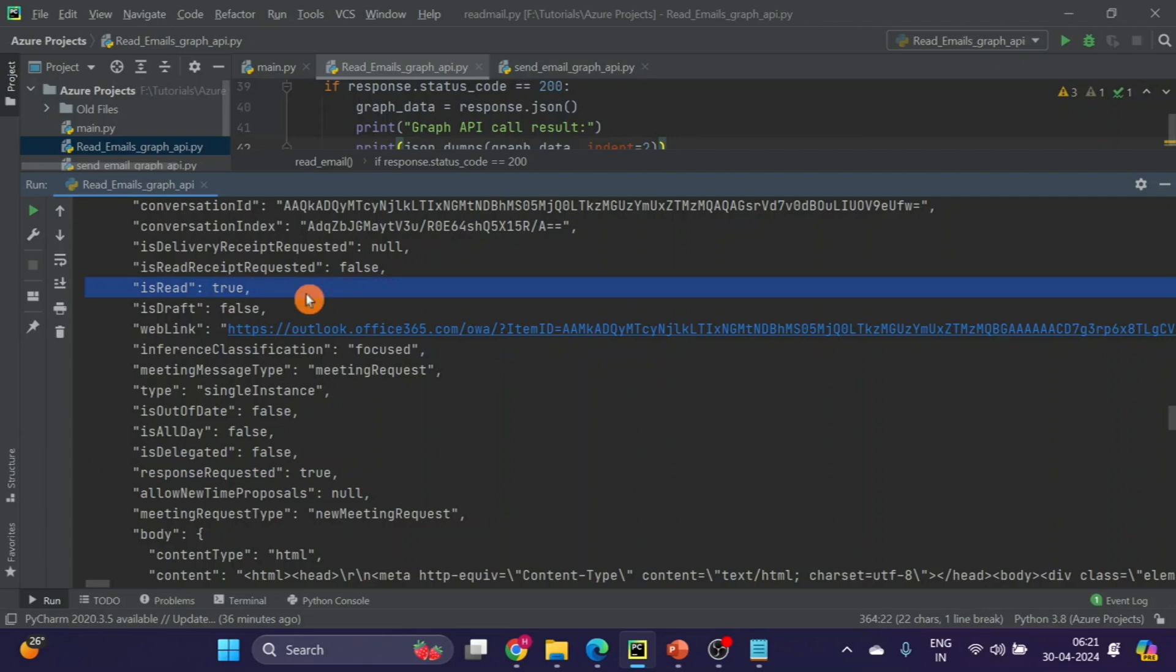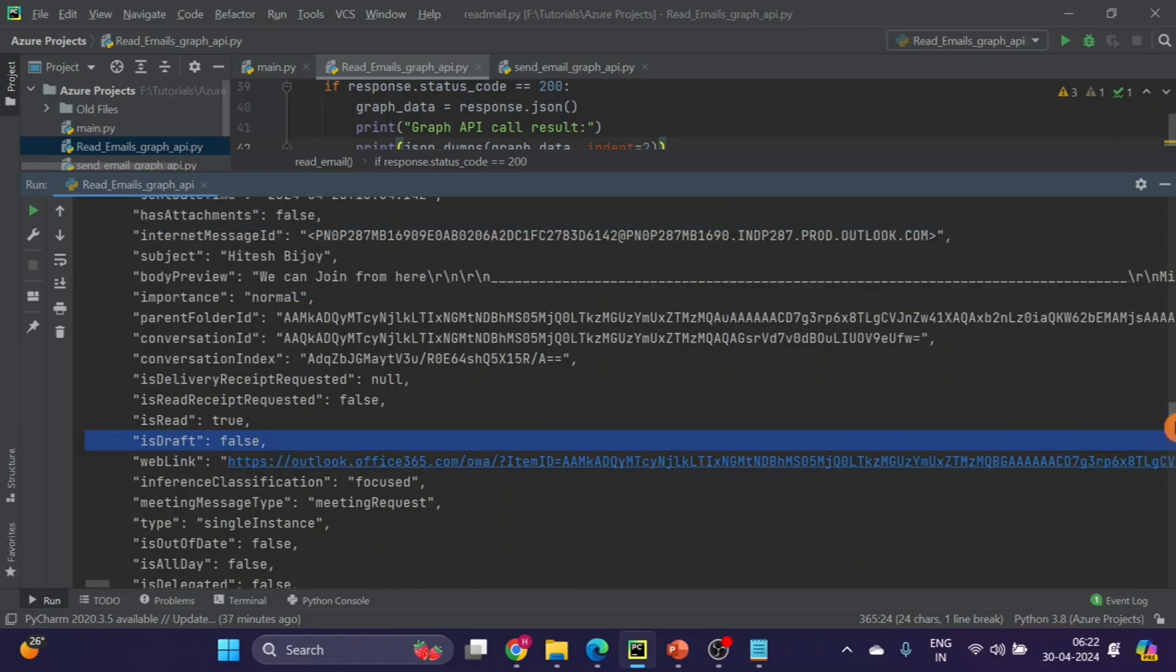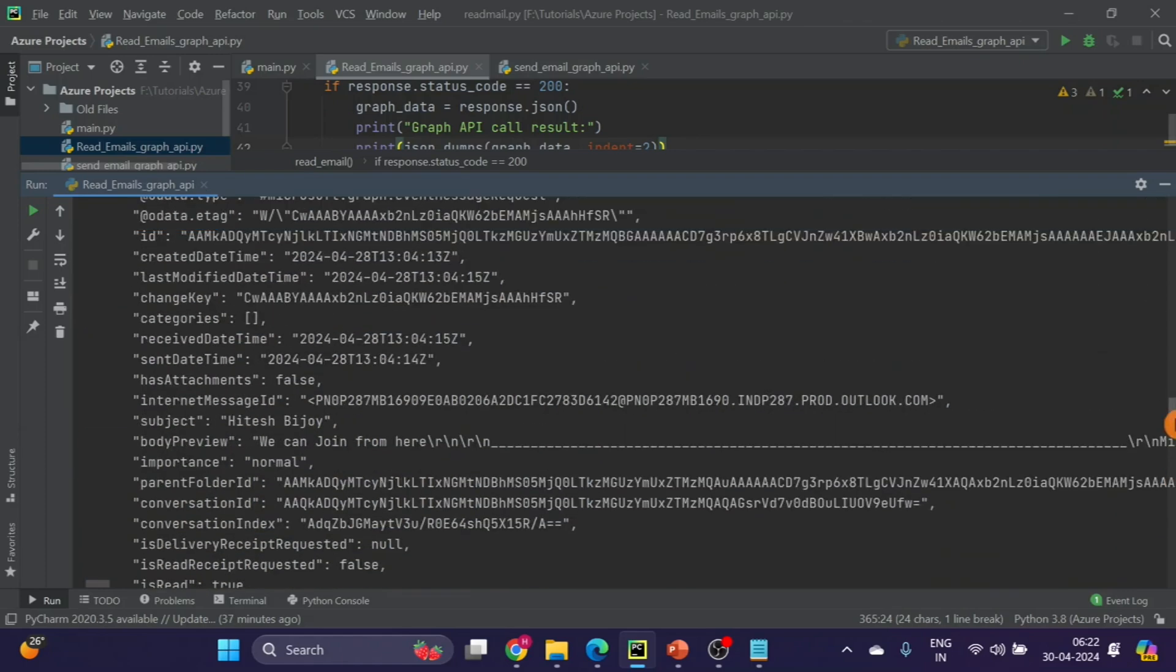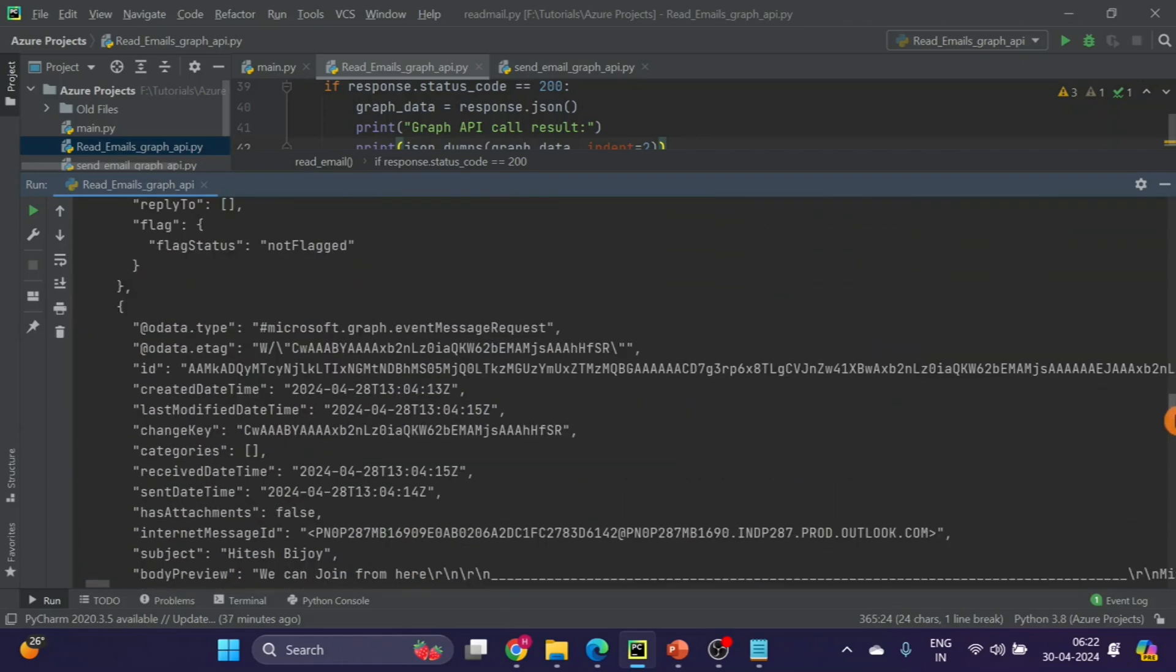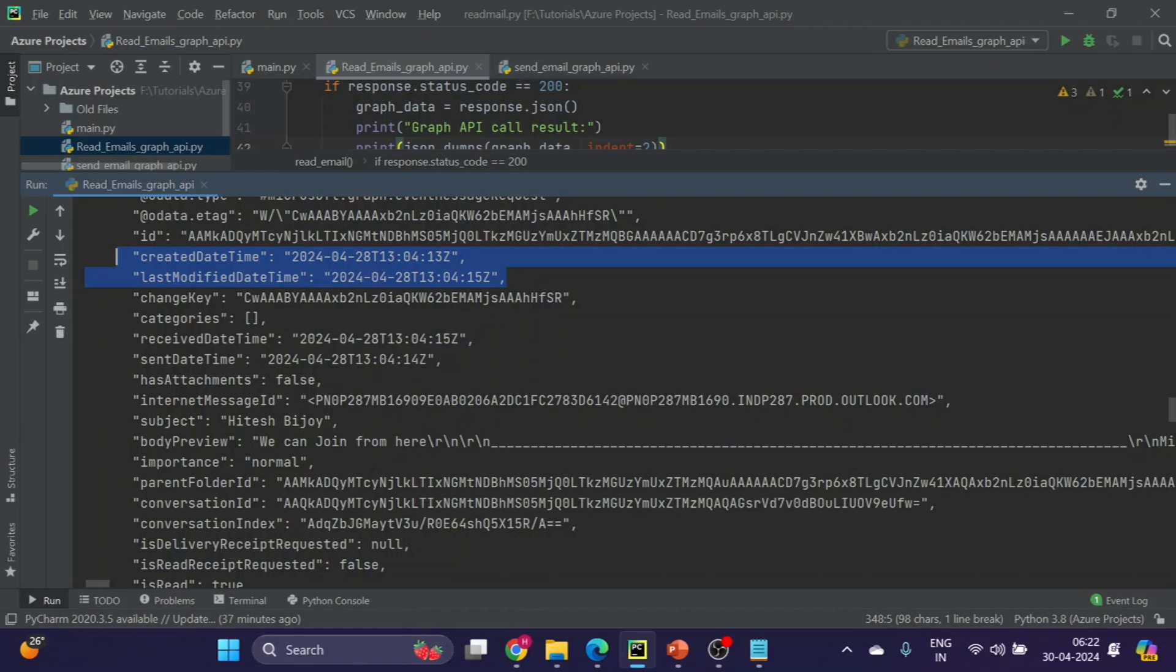Is read, is in the draft - it is false, no it is not in the draft. Then you can see all of these values. But mainly what we need - who has sent, when it was created - all of these details are available here. You can extract any data.